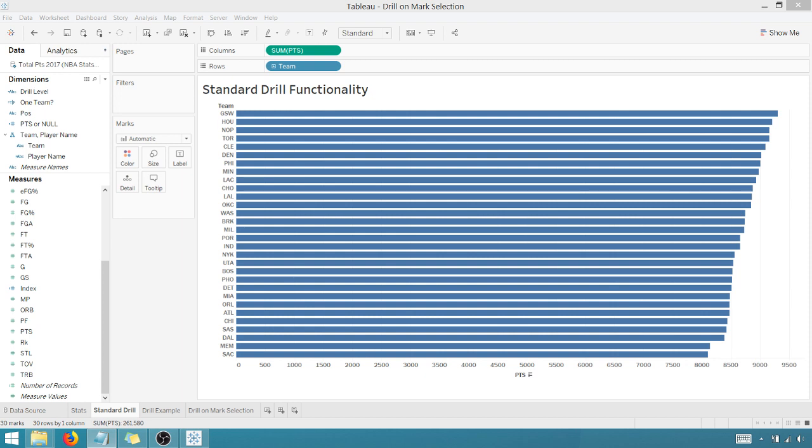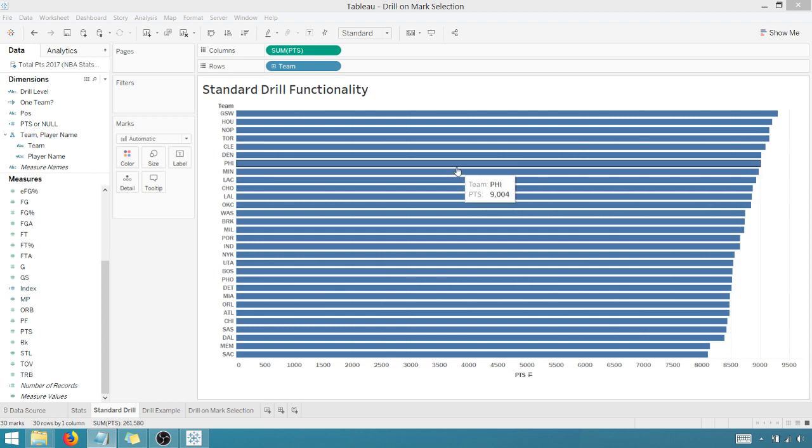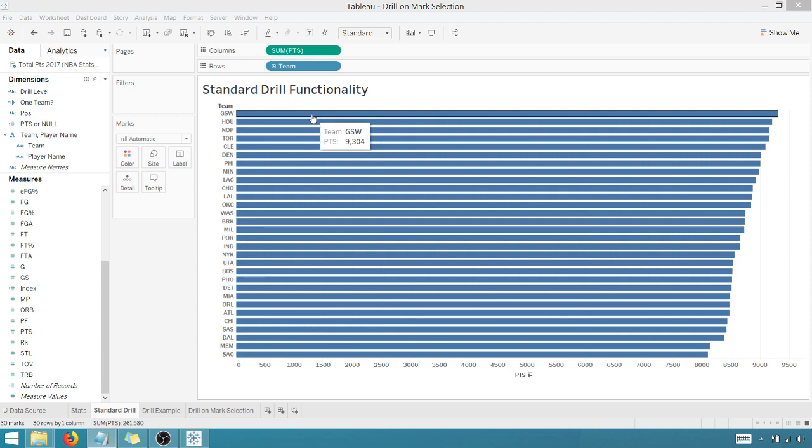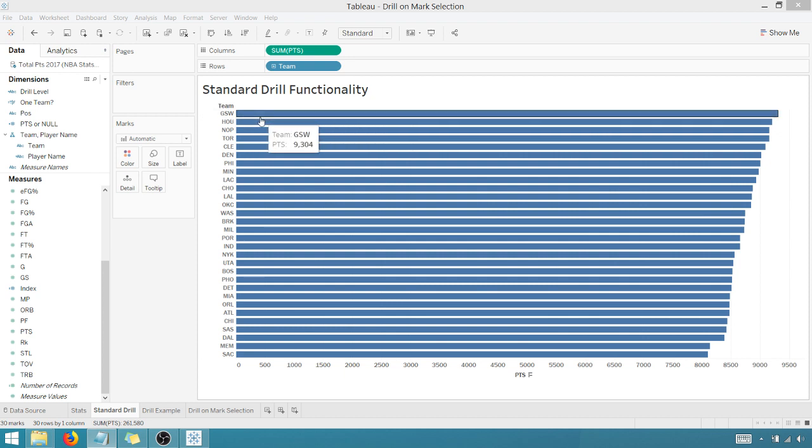It's just a more efficient way to drill into data within Tableau. So this is standard drill functionality in Tableau. If I were to, I've got NBA teams here from the 2017-2018 season, just looking at points scored.